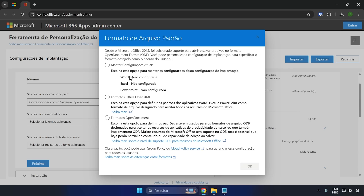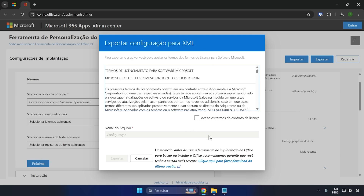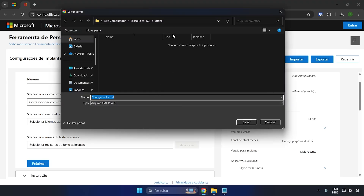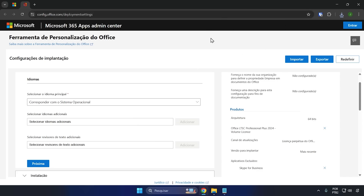Once that's done, go to Export and choose Office Open XML Formats. Click on that option and click OK. Now click the checkbox to accept the terms of the license agreement. Then click Export and save it in the folder you created — the Office folder located on Local Disk C. Save it inside the Office folder, and the first step is complete.